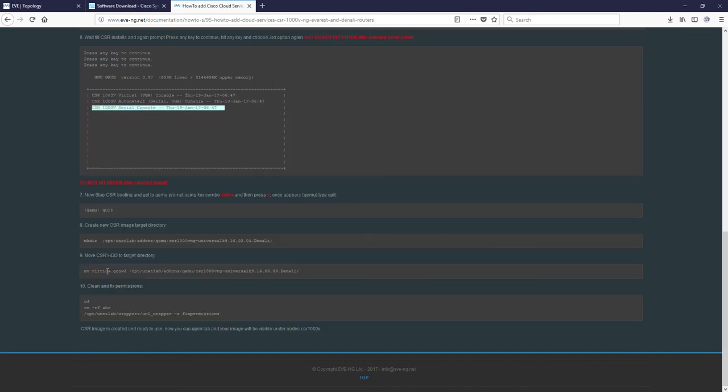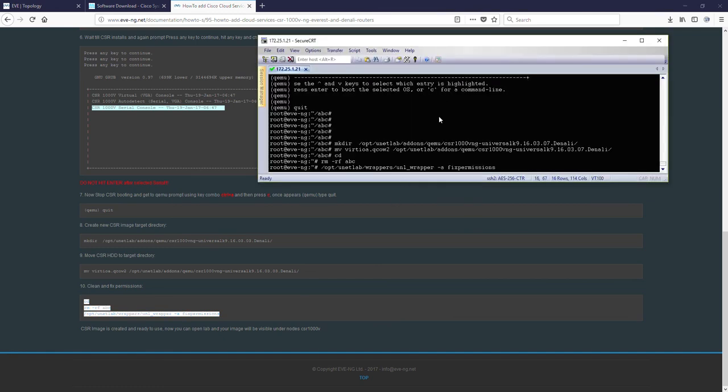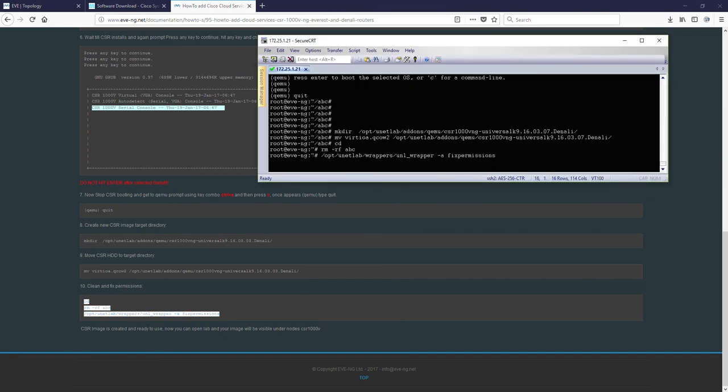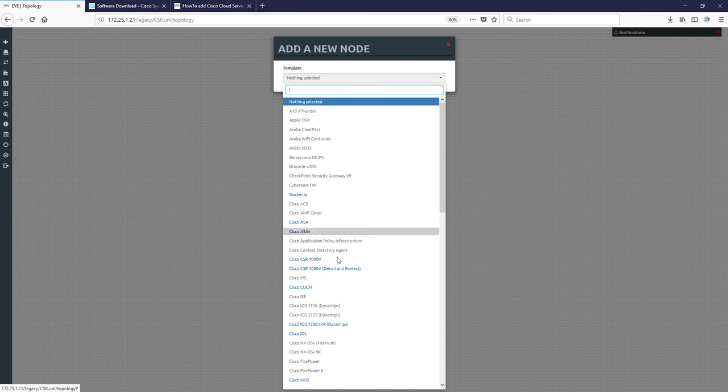And the step 10. Step 10. You can just copy all three command lines to your EVE and hit enter. Okay? Installation is completed.